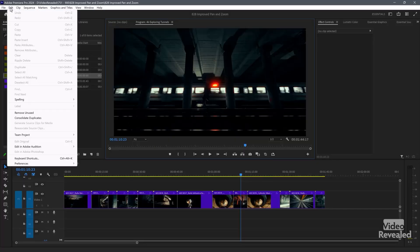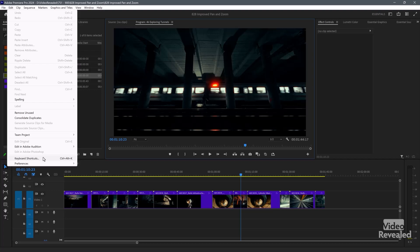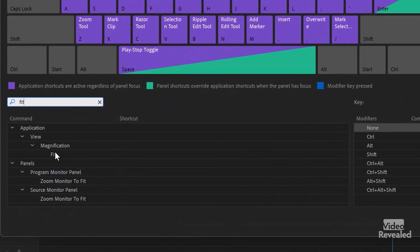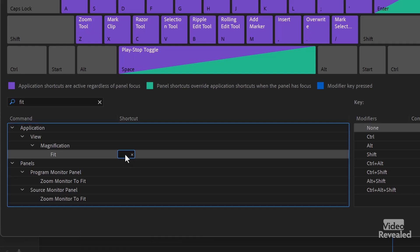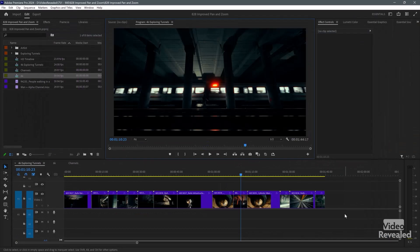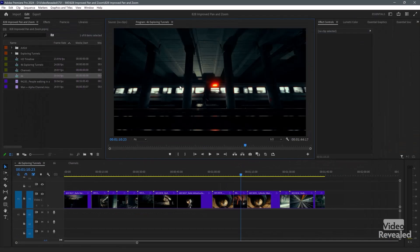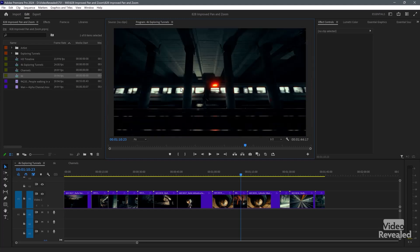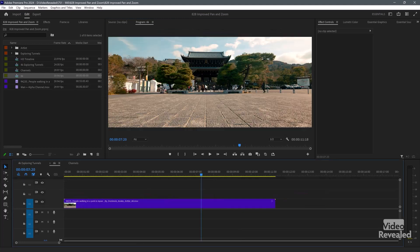So in the Edit menu — Premiere Pro menu on the Mac — keyboard shortcuts. I'll just search for 'fit' and add this shortcut right there. It tells me it's already used; I don't need that, I'll click OK. Now watch this: I'll zoom in, hit slash. Zoom in, hit slash. Look at this — on a 6K clip.